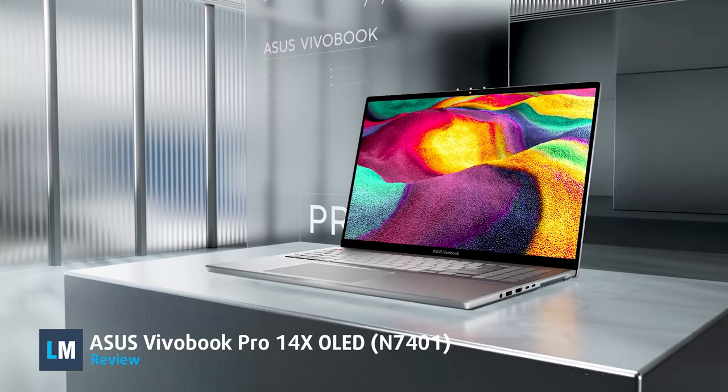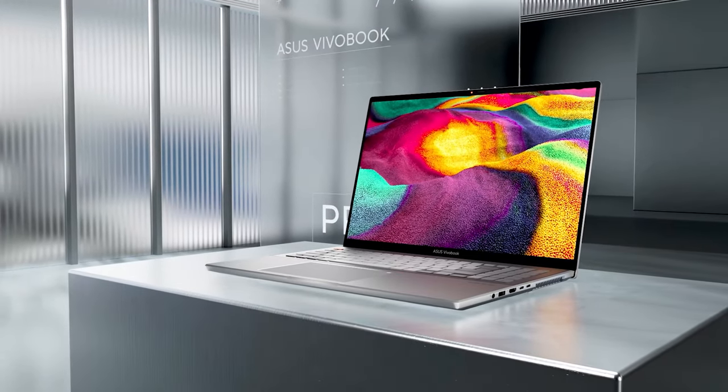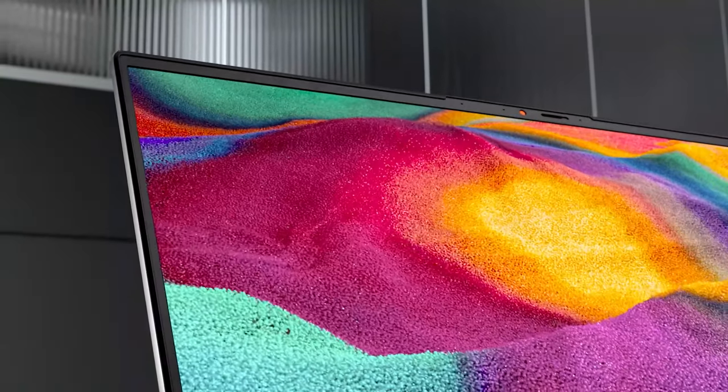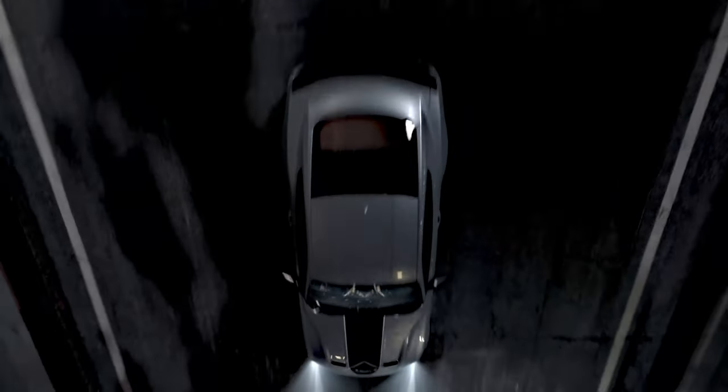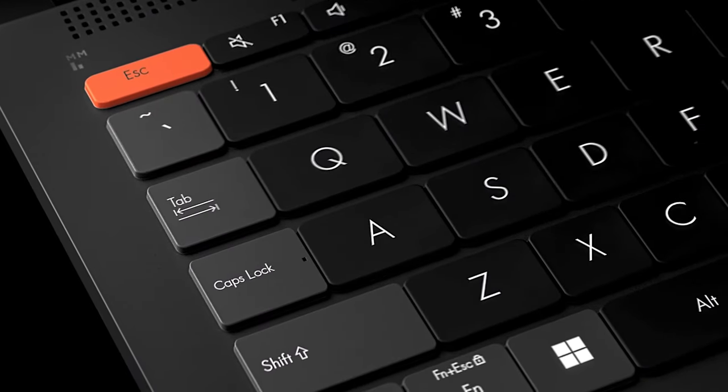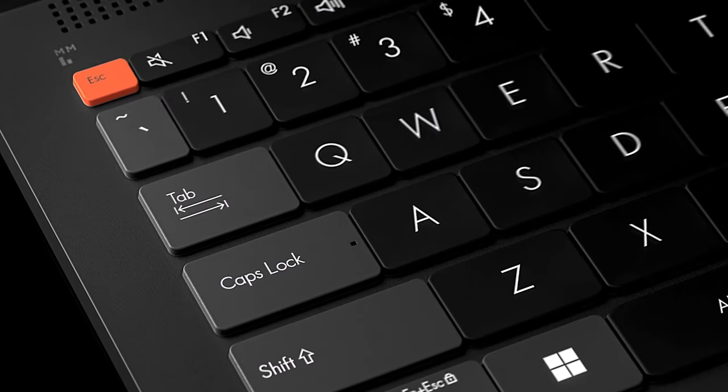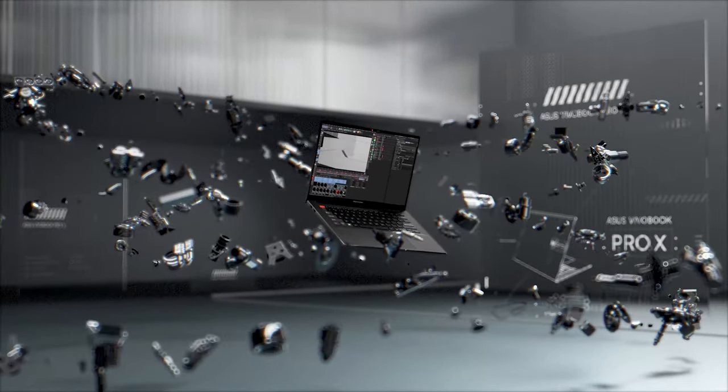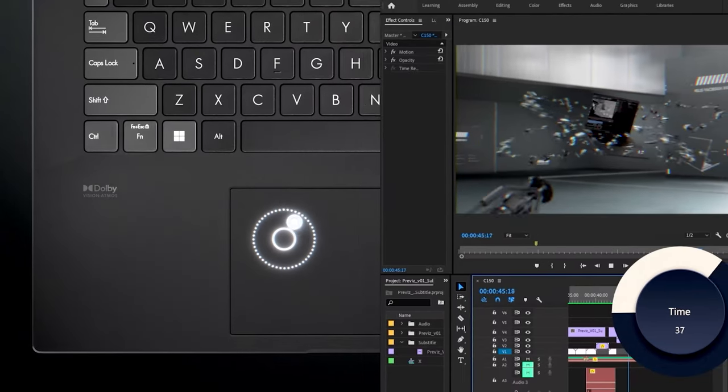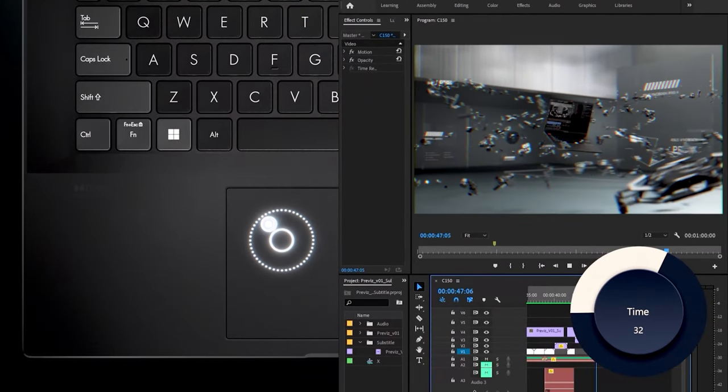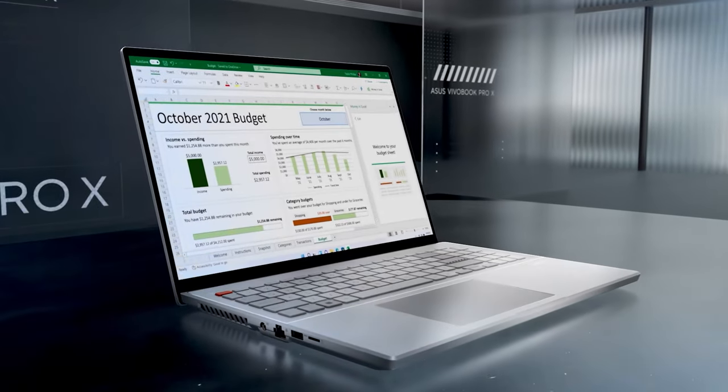The Vivobook Pro 14X OLED carries style and flair, offering portability and power for creators who like to be on the go, but don't want to be hindered by a lack of performance. With a plethora of features, it feels like a flagship product that can challenge the best mobile workstations. Stick around to find out how it does that.